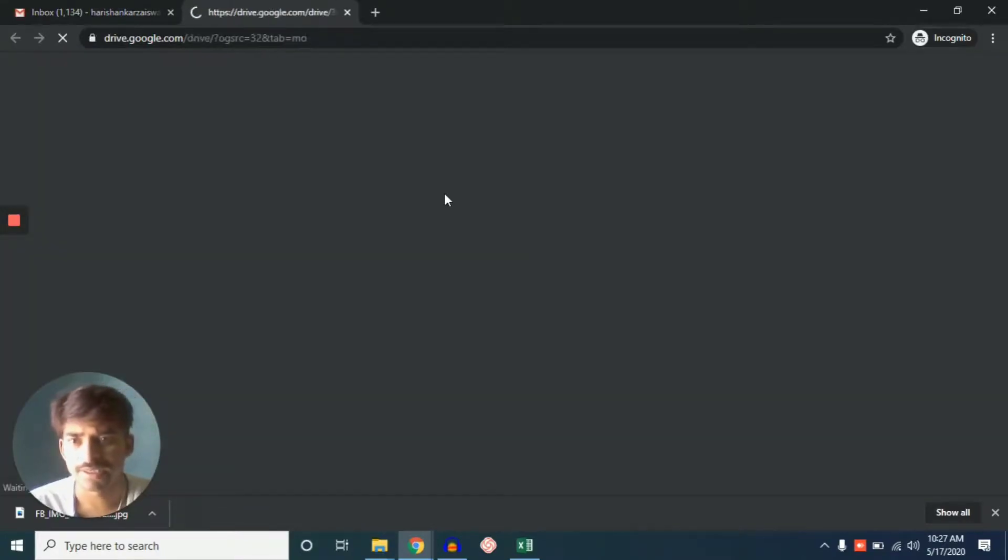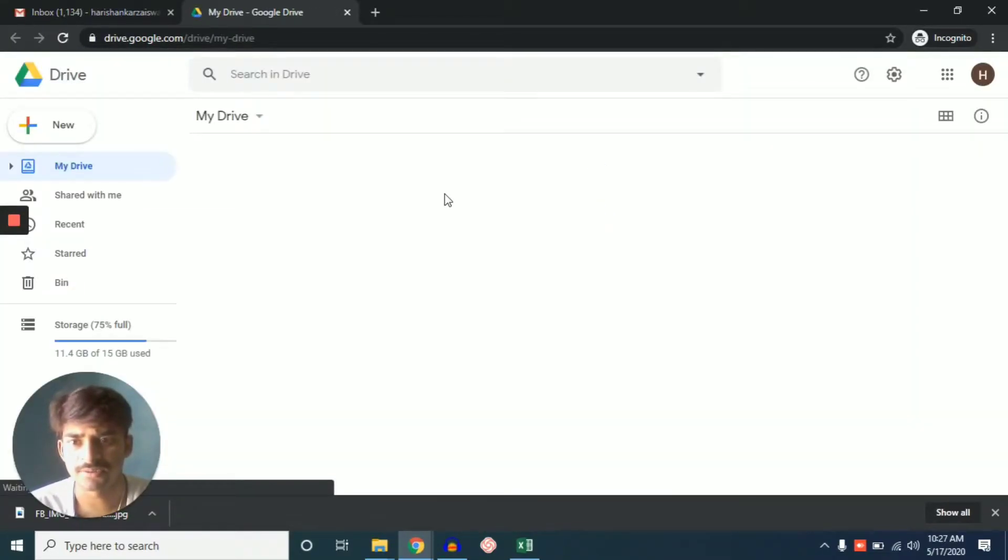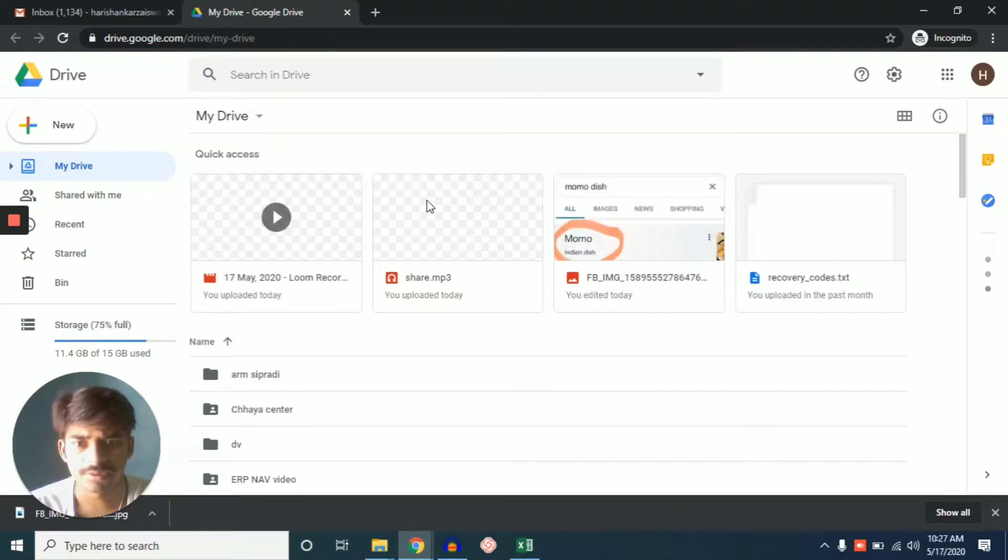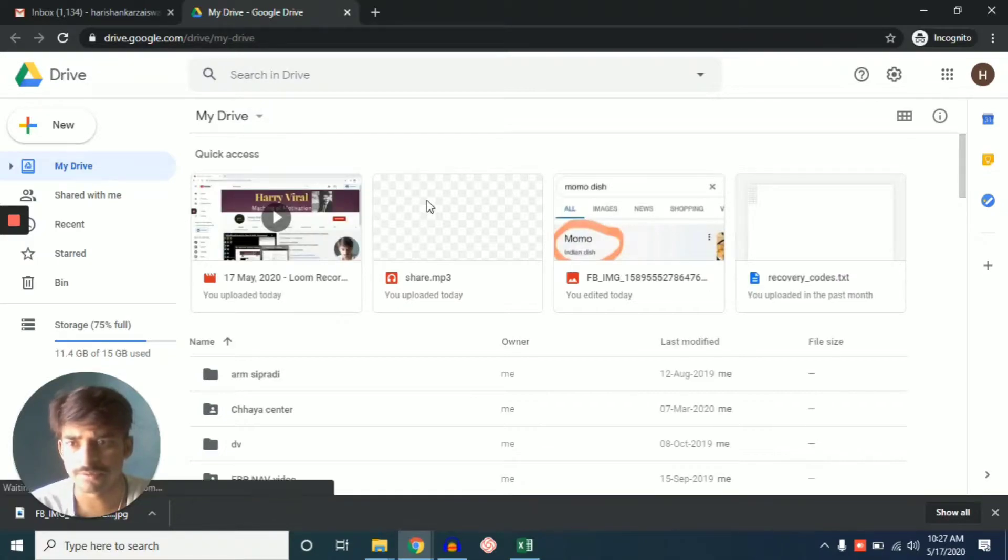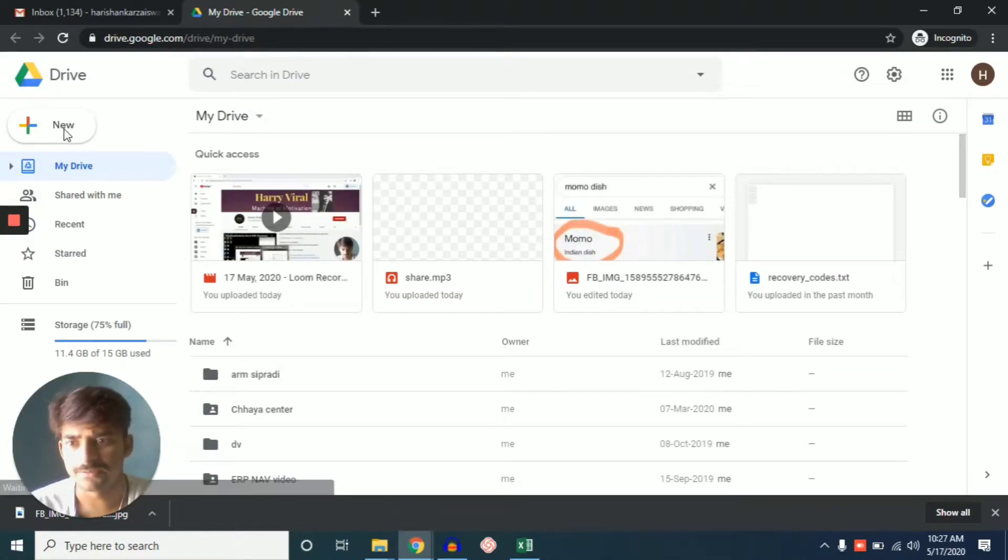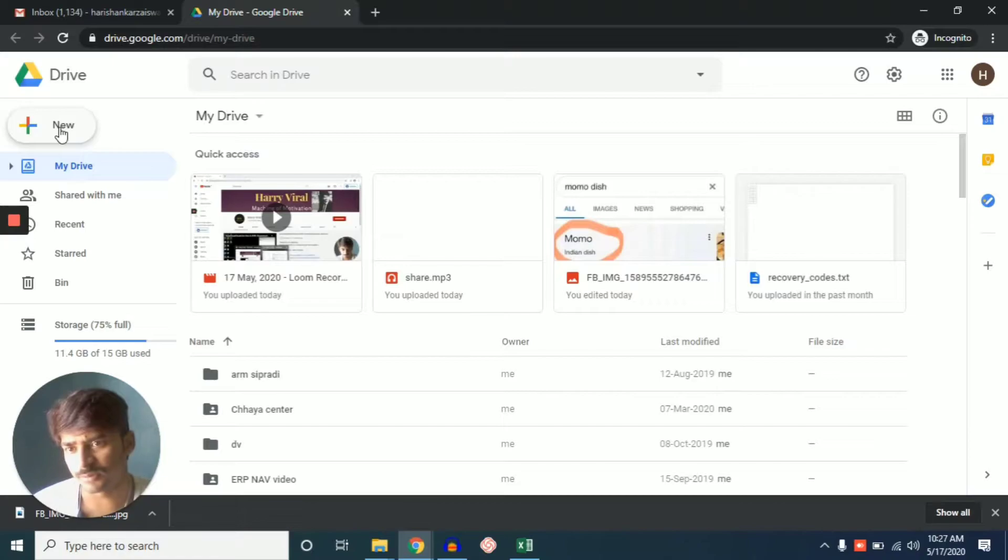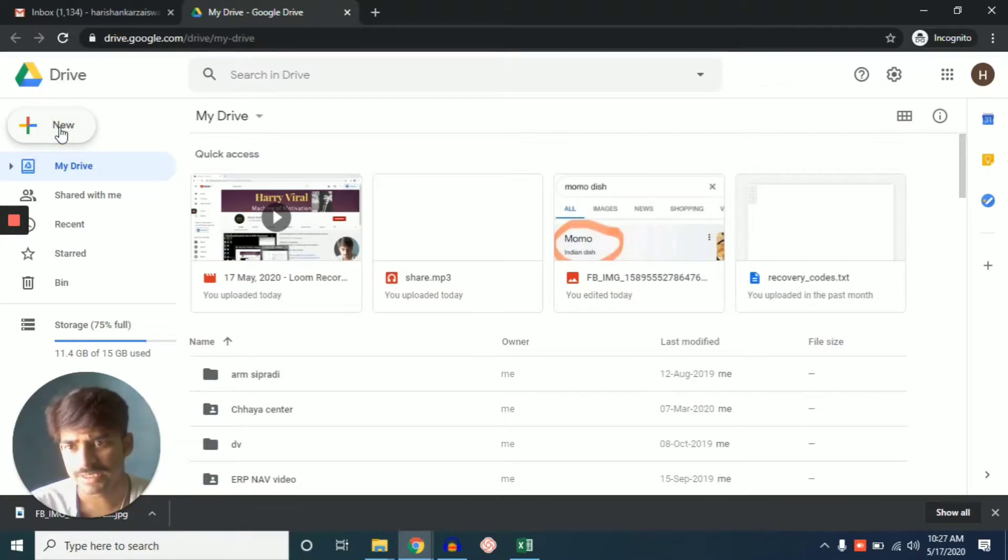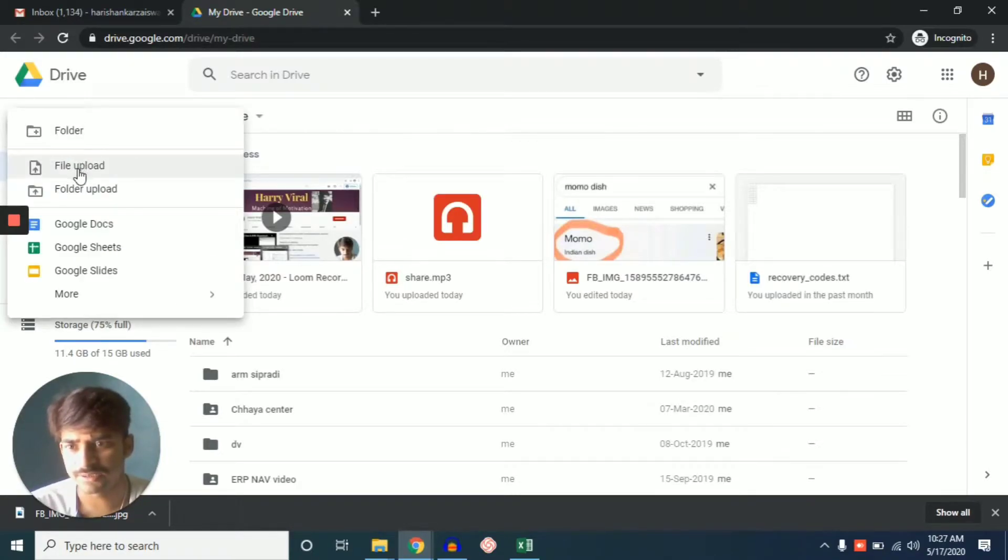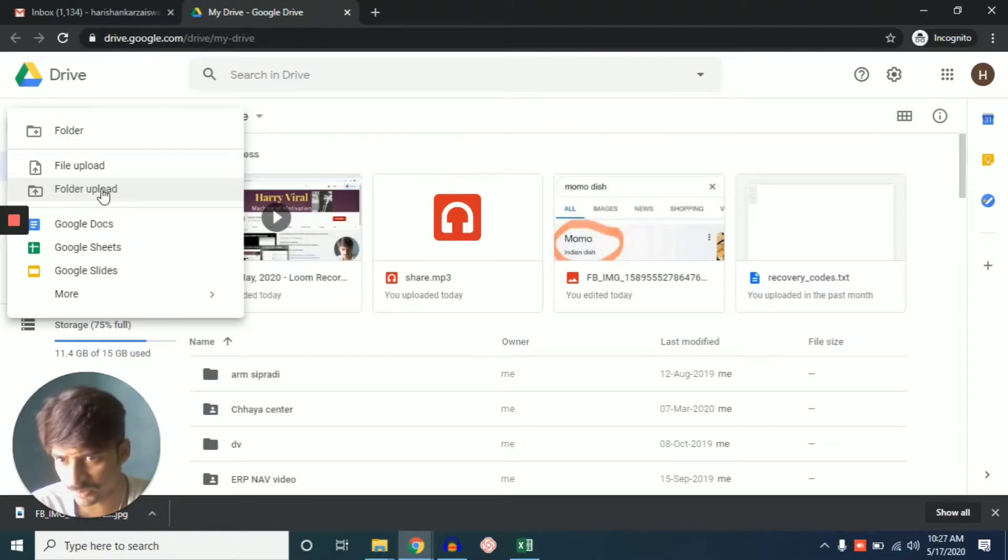And then you can see the interface of Drive. And then if we will click on New, which you want to share, and then we can share folder upload.